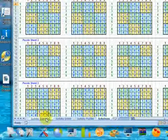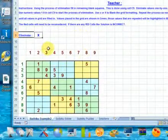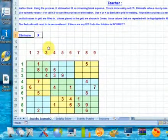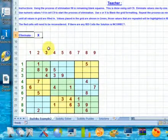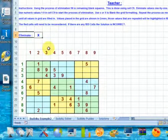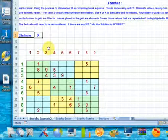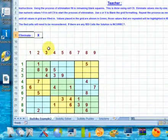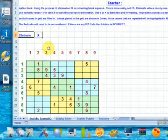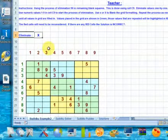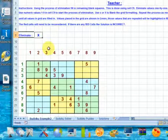I will guide you through Sudoku Example 2. You will find that Sudoku Example 1 is less challenging to complete. By the end of the demo you will not only be able to complete Sudoku Example 1 and the Sudoku Puzzle Sheet, but be competent in solving many more Sudoku puzzles by yourselves. So let's start with Sudoku Example 2.